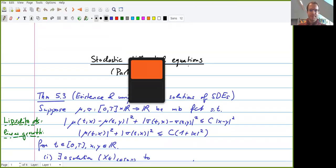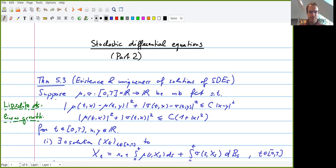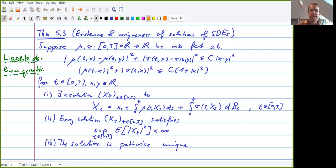Welcome to the second video on Stochastic Differential Equations. Last time we already saw the main result of this chapter, which was Theorem 5.3, about the existence and uniqueness of solutions to Stochastic Differential Equations. In this video we want to prove, in particular, the existence result.